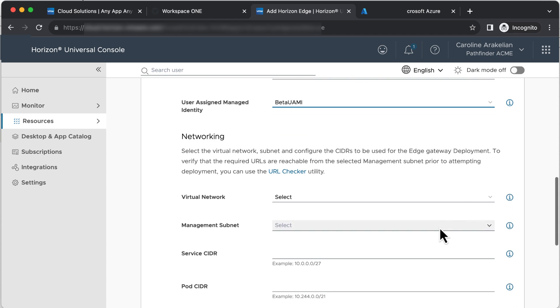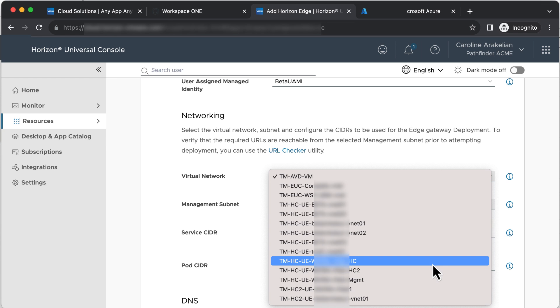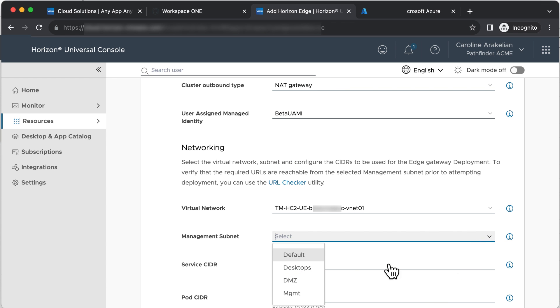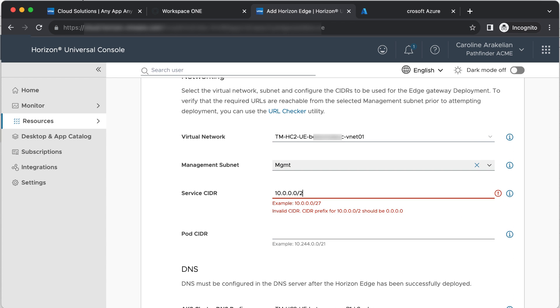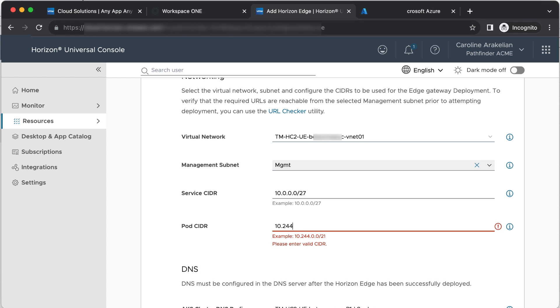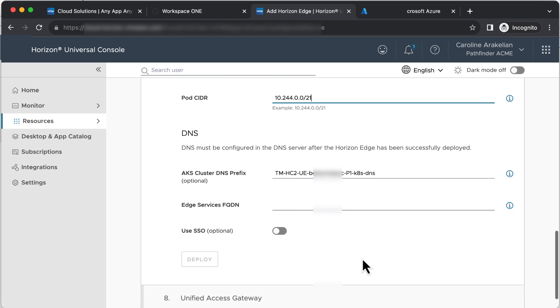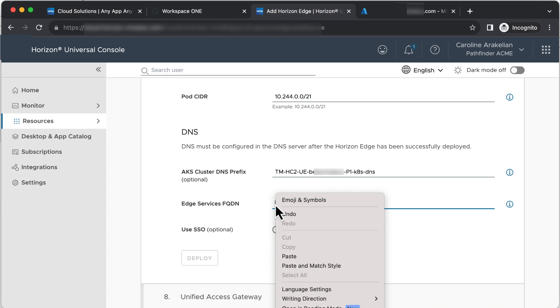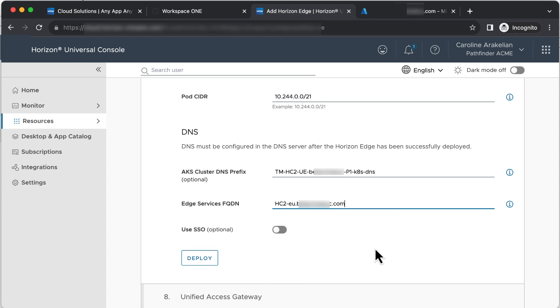In the Networking section, we've got to select the Network again, and select the Management Subnet. For Service CIDR, I'll just enter the same thing as shown in the example. For AKS cluster, I'll use the default name they gave it, which is named after the edge name I gave it. For Edge Services FQDN, I'll enter the name I decided to give it.